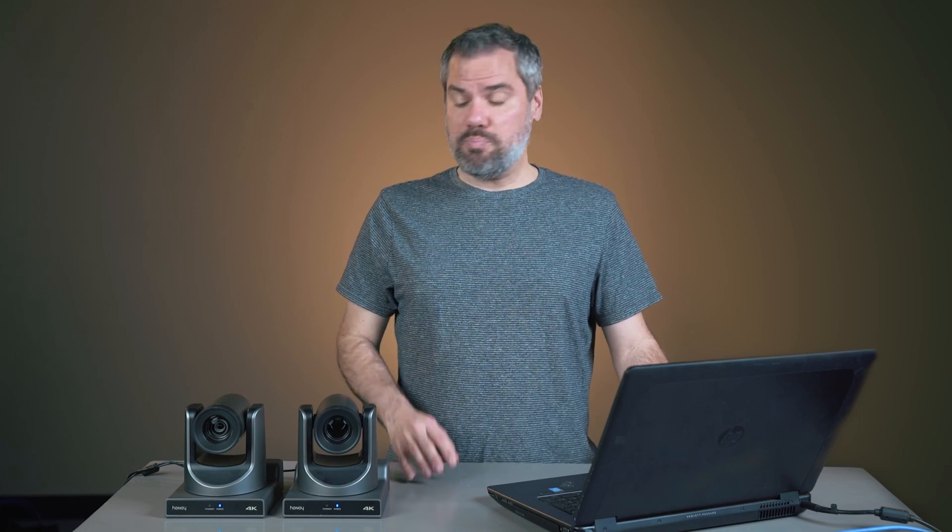Hey, if you haven't already, be sure and subscribe to the HoneyOptics YouTube channel. We've got a lot more content coming that's going to help you get the most out of your cameras. Until next time, bye.